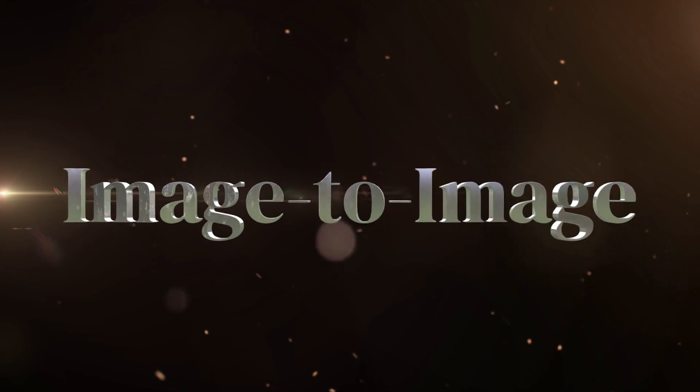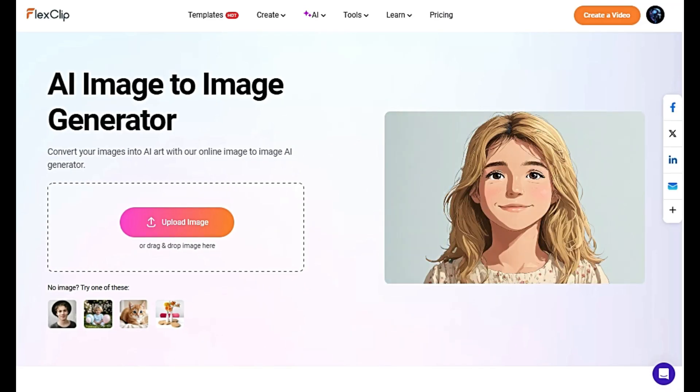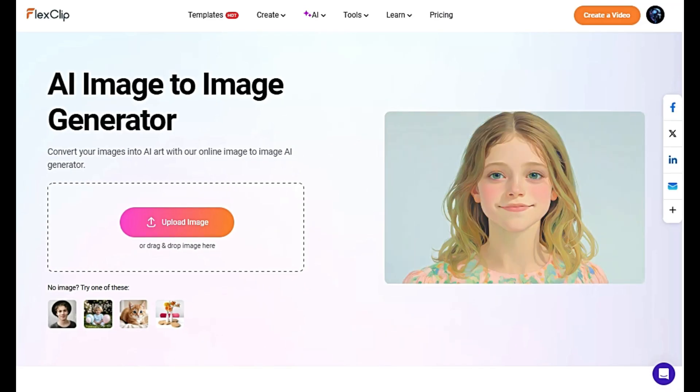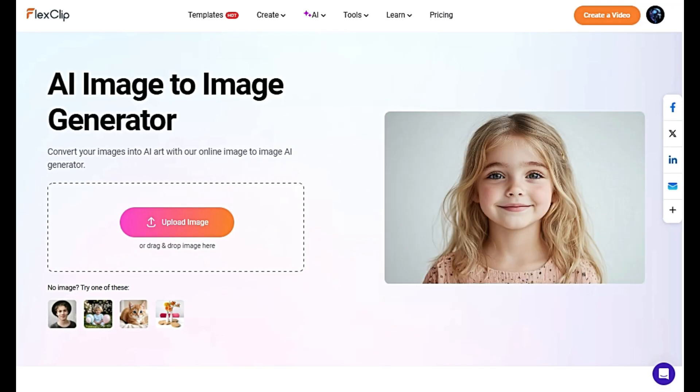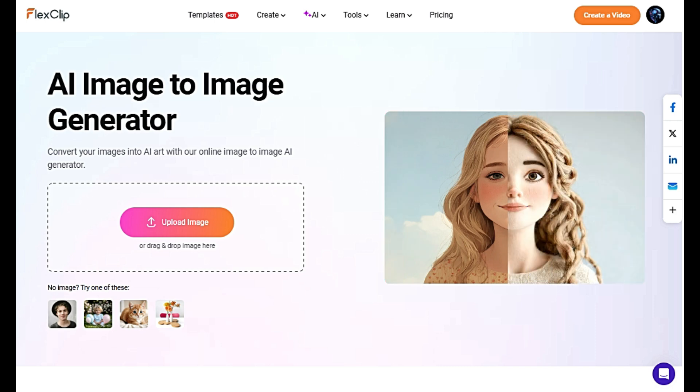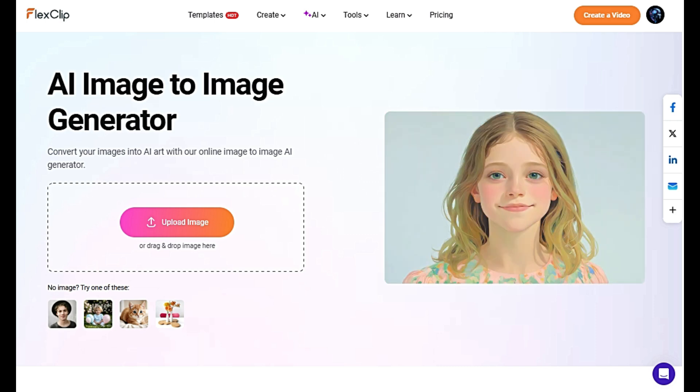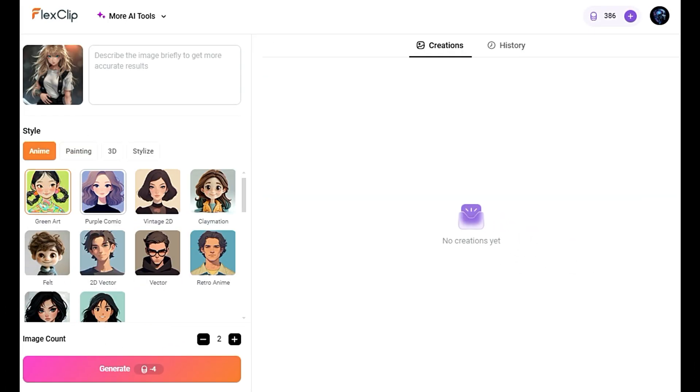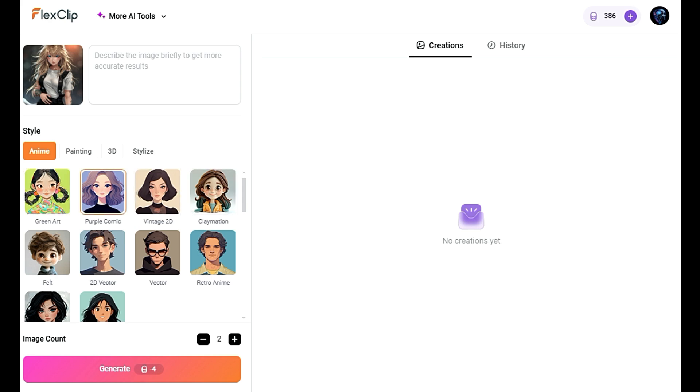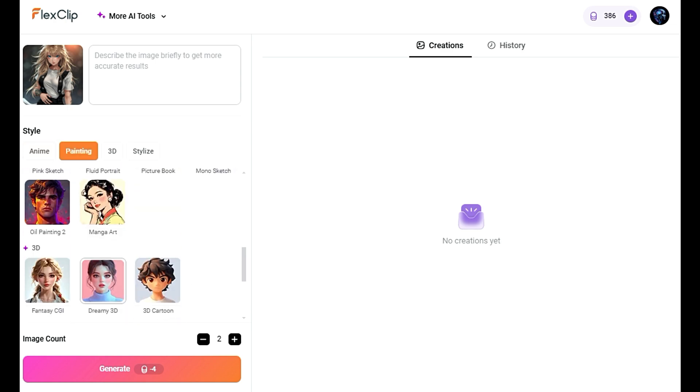Image-to-Image Tool. FlexClip's Image-to-Image feature allows you to transform your images like never before, using cutting-edge AI technology. Let's see how it works. First, upload the image you want to transform. Whether it's a landscape, a portrait, or a product photo, the process is simple.